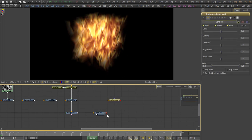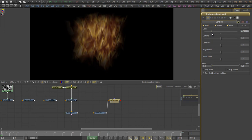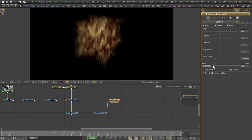Now we do some color correction. We have a brightness contrast node here. We decrease the gain a little bit as well as the saturation and we increase the contrast a little bit.